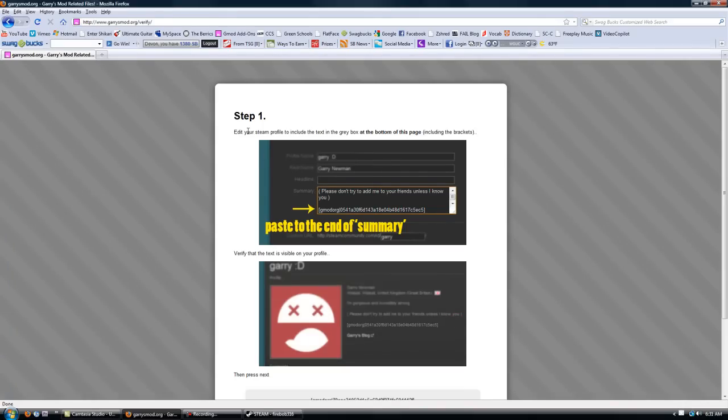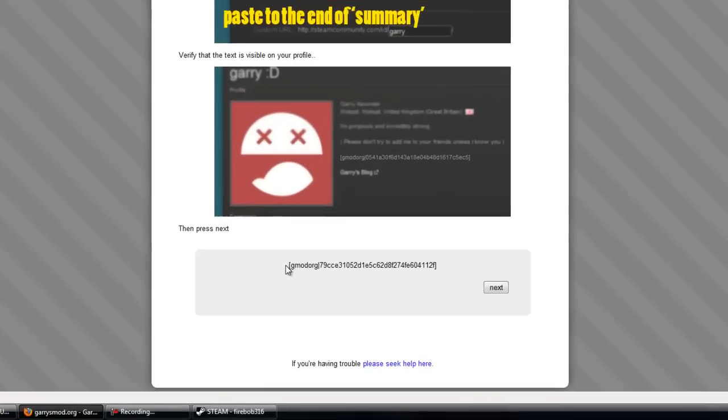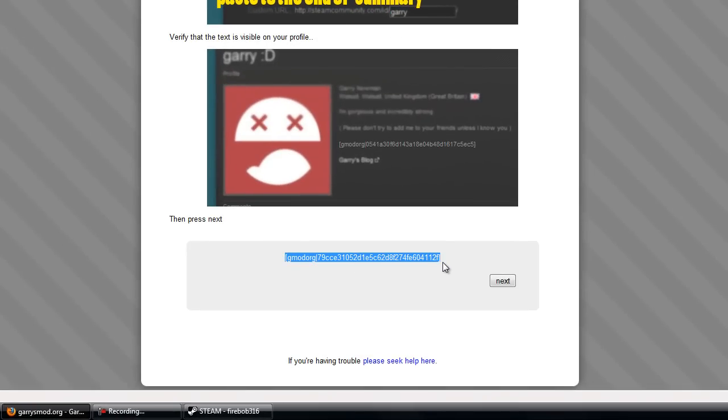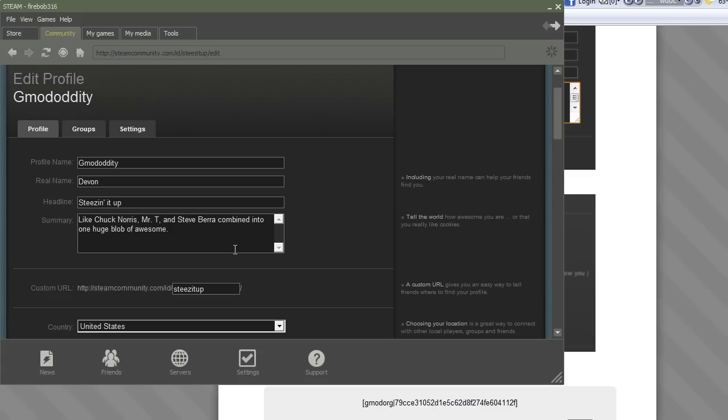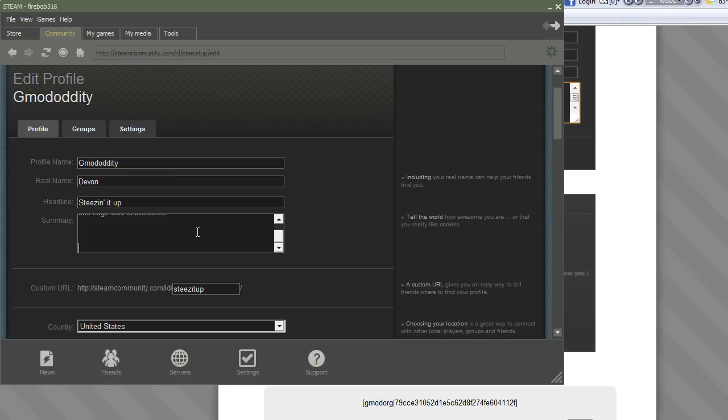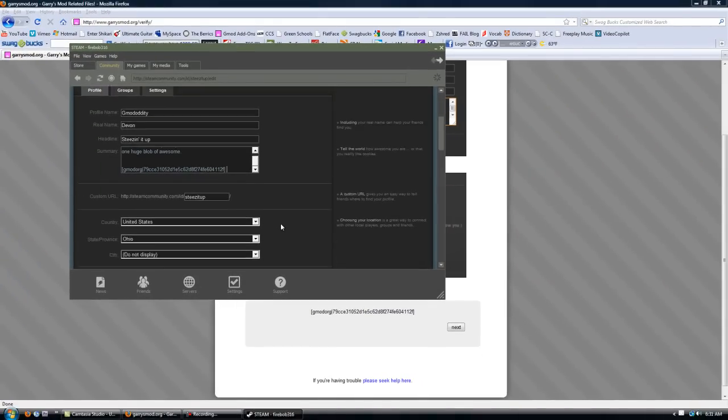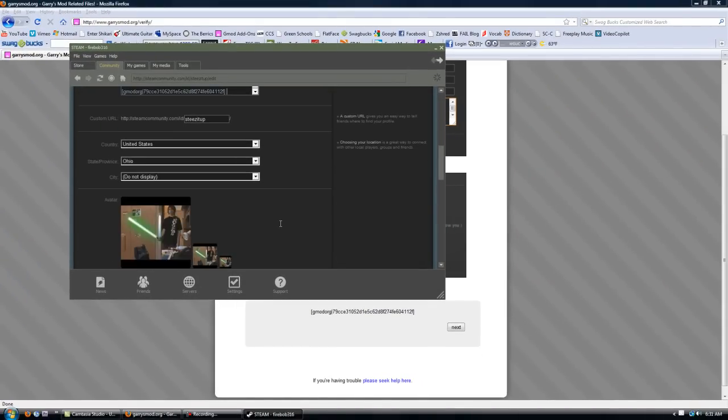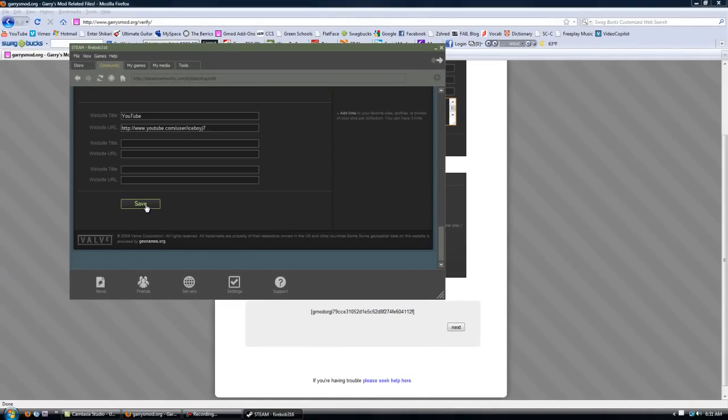And then you paste it into this box right here control V and hit next. Then it comes up to step one which is kind of step two, but go down here you copy this thing down at the bottom of the page and you go into Steam and you paste it into your summary.